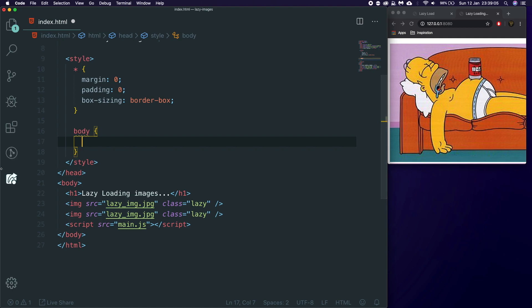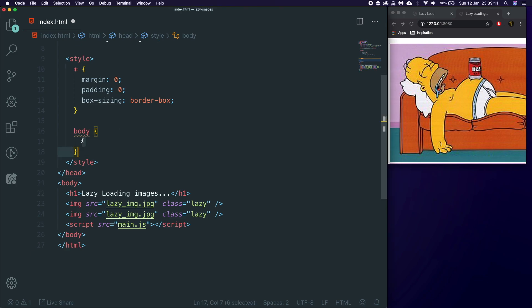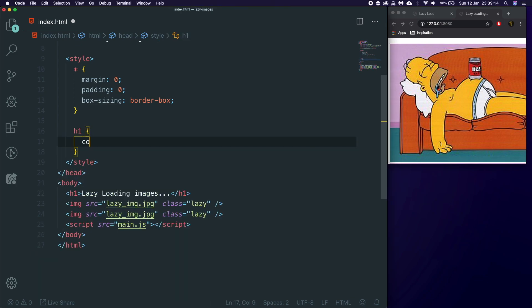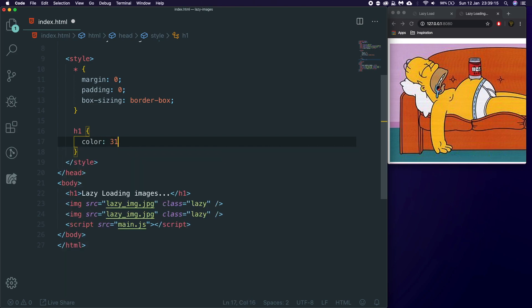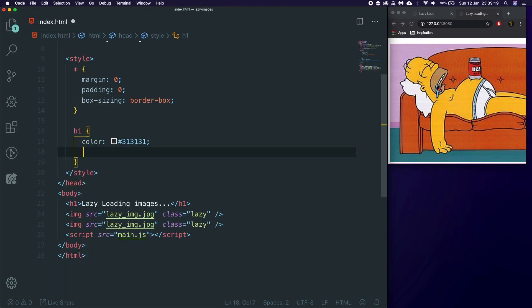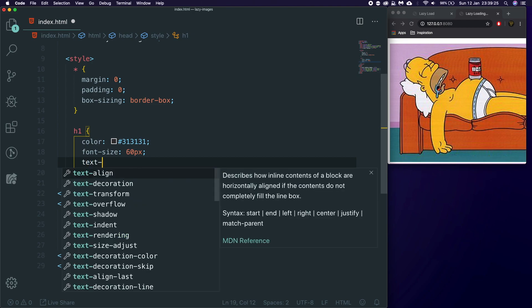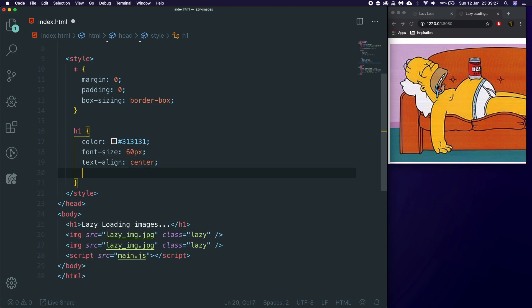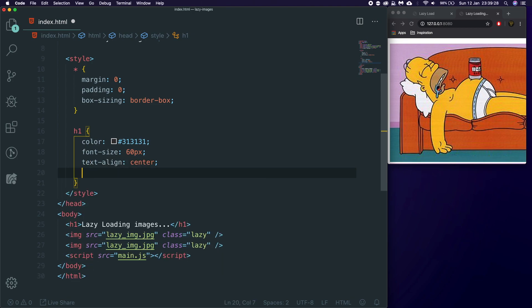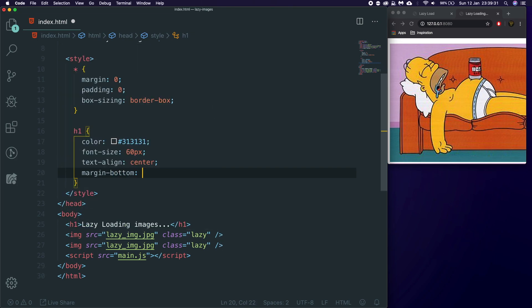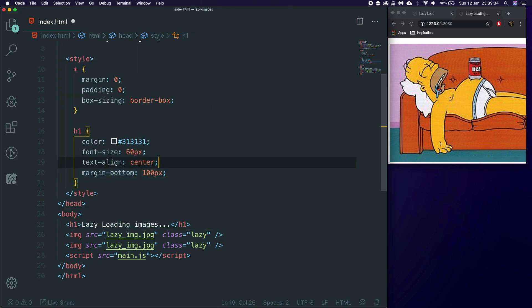It's like hurting my eyes zoomed in. Body, do we need a body? I don't think we need to style the body, to be honest. There's nothing really. We'll just remove that. We'll give the H1 a color of like 313131 for no particular reason. We'll give it a font size of like 60 pixels. Again, this is all just for padding, so our images don't start off on the page.